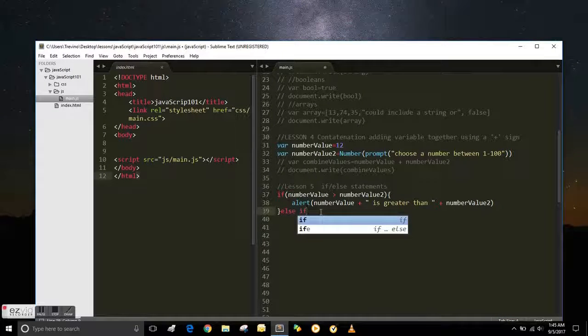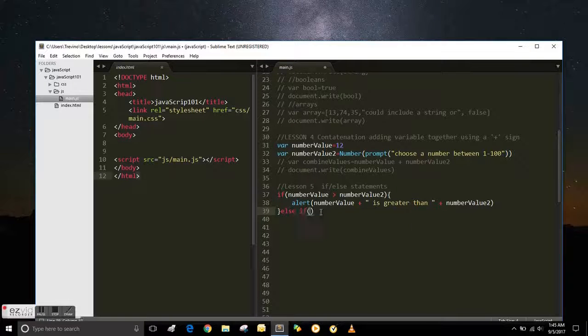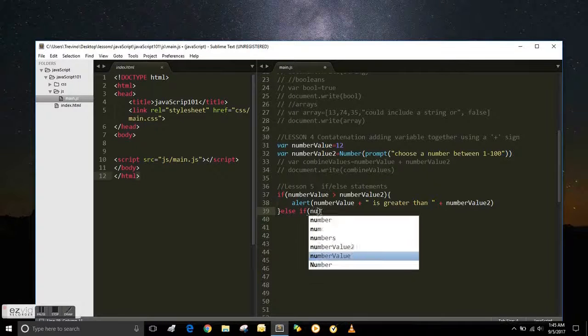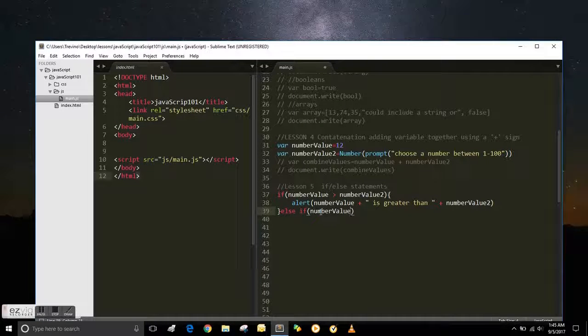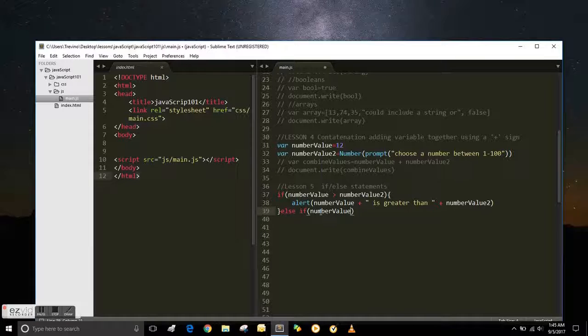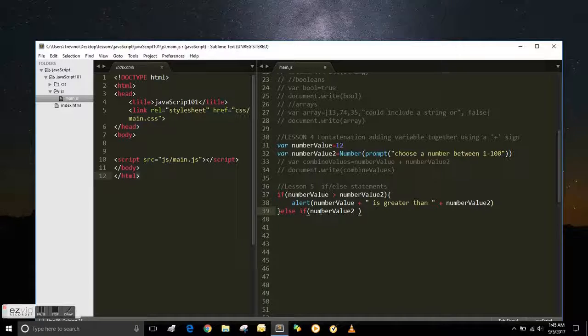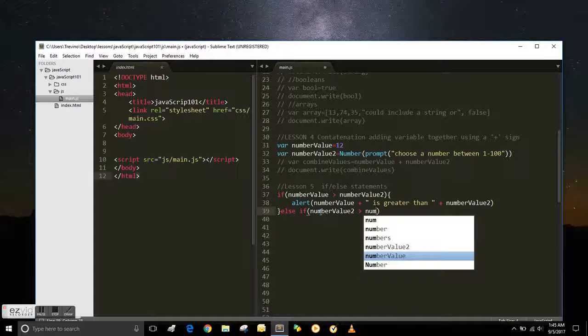So we can also say else if, and I tried it with just else and it didn't work. So we have the else if the number value 2 is greater than the number value. We use the greater than sign there.